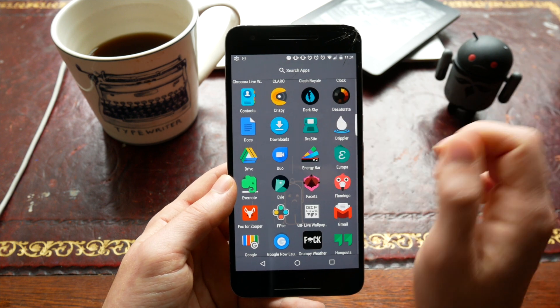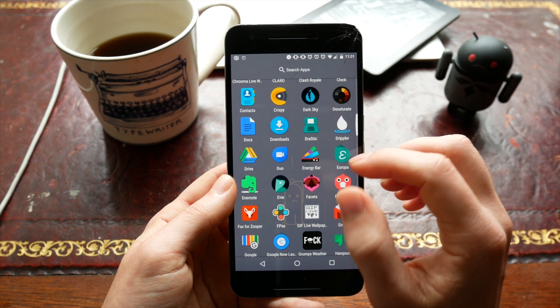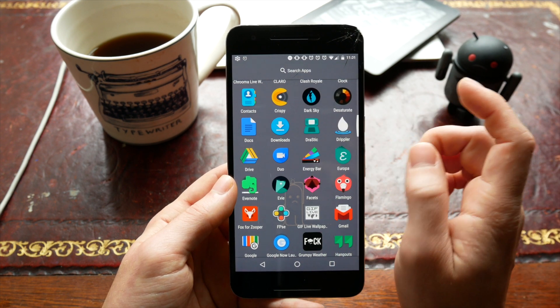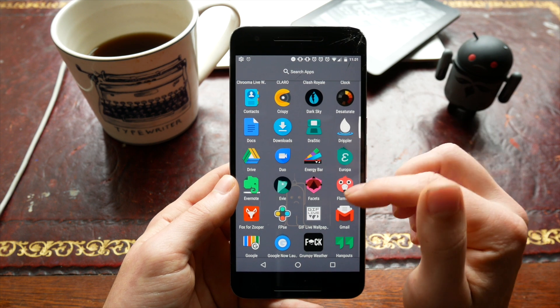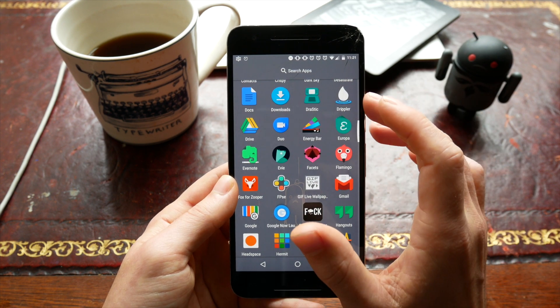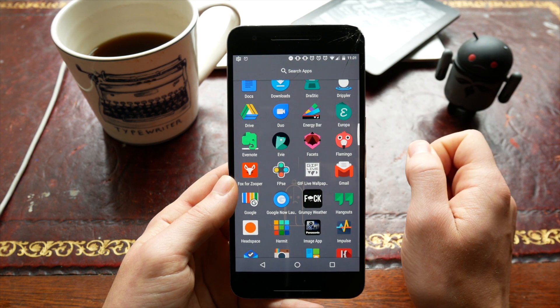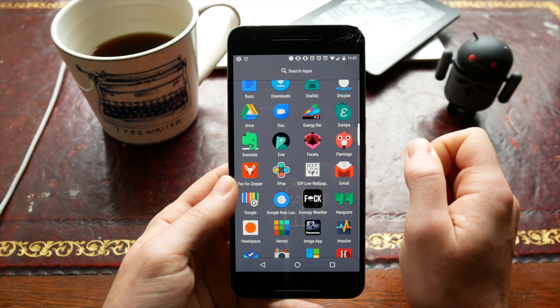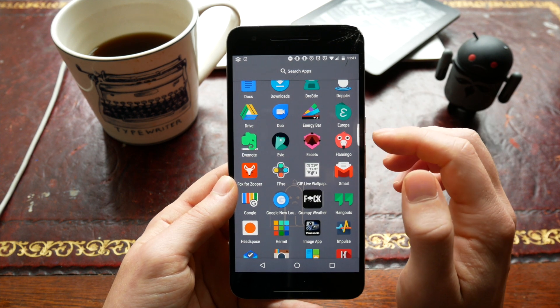I'm still using Dark Sky as my weather app of choice. I love the fact it messages you very exactly when it's about to rain. I've got Duo installed but haven't actually used it yet - I'm kind of waiting on Allo to come out. I think that could be quite interesting.